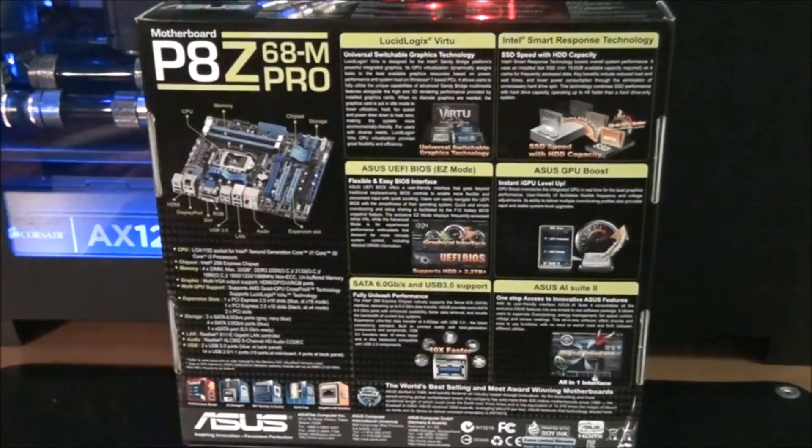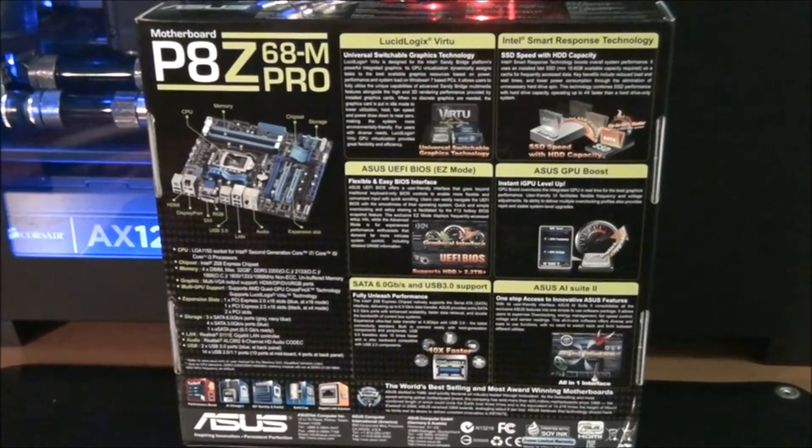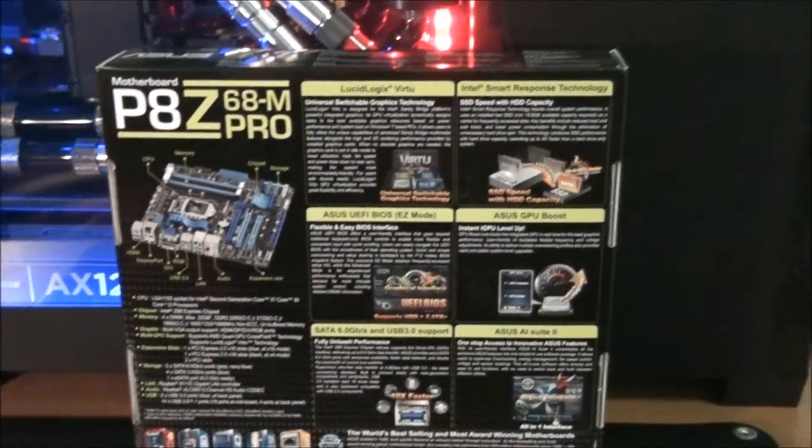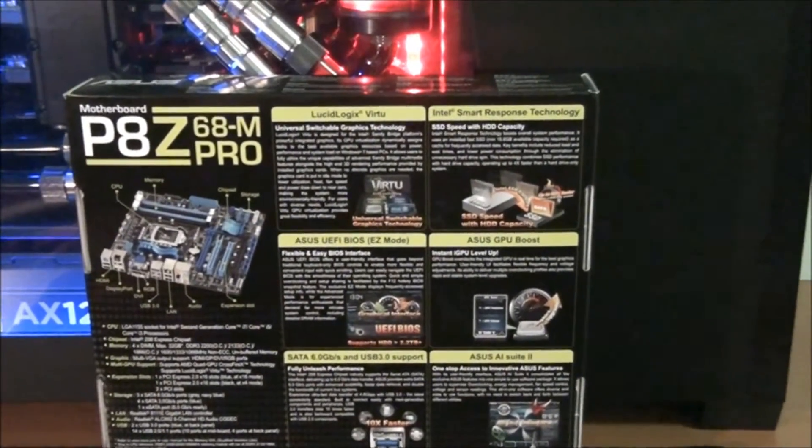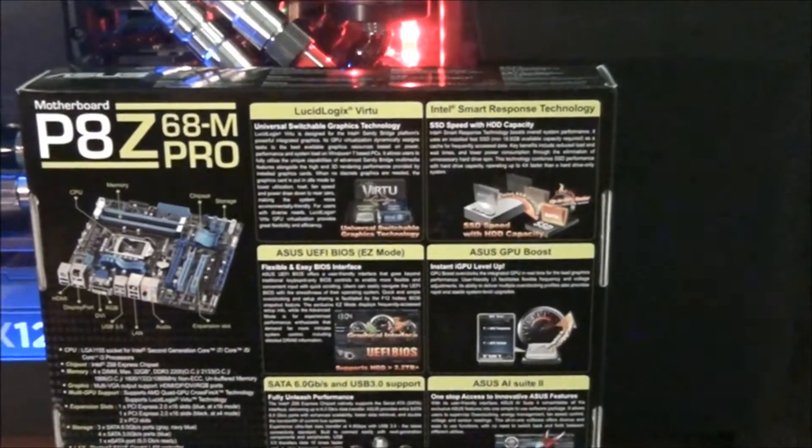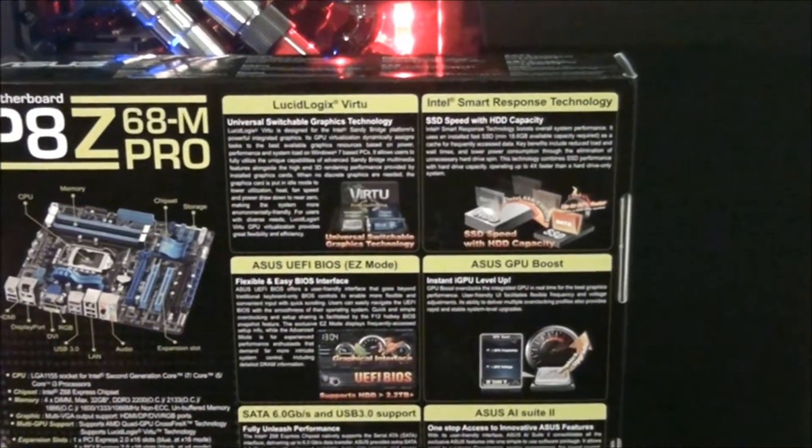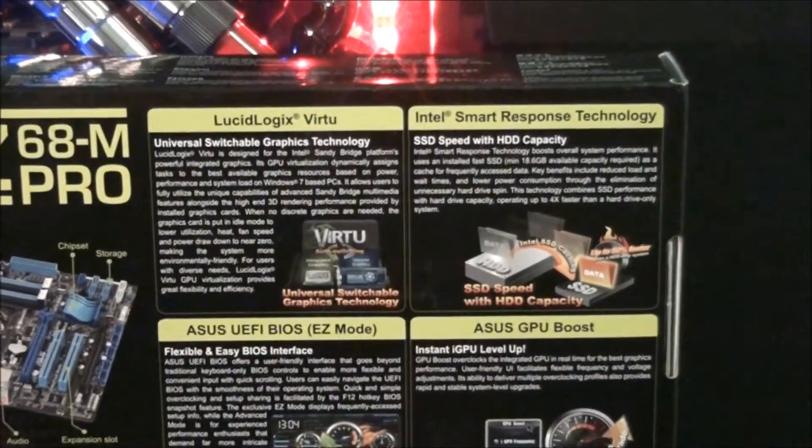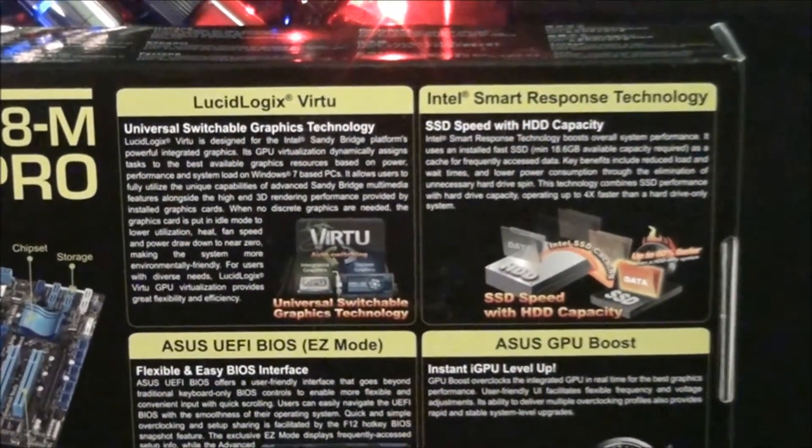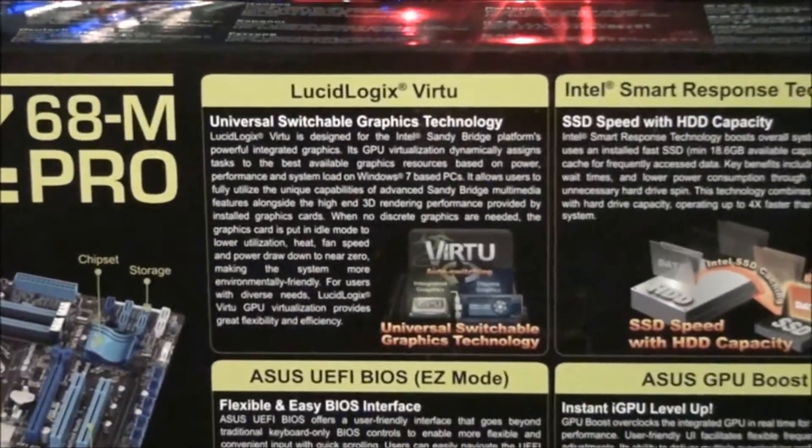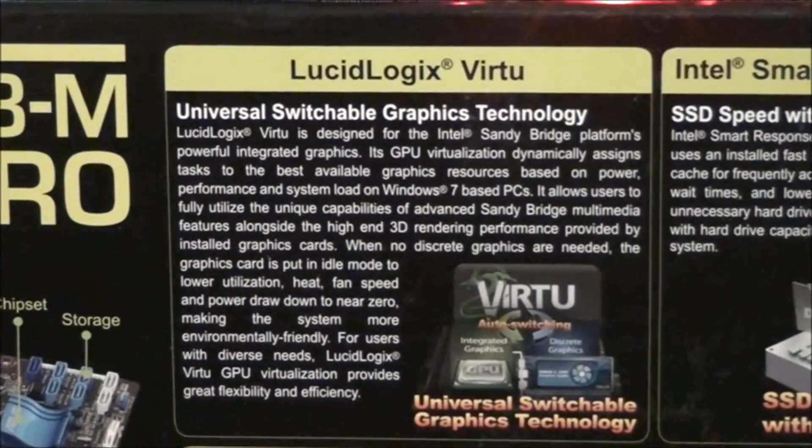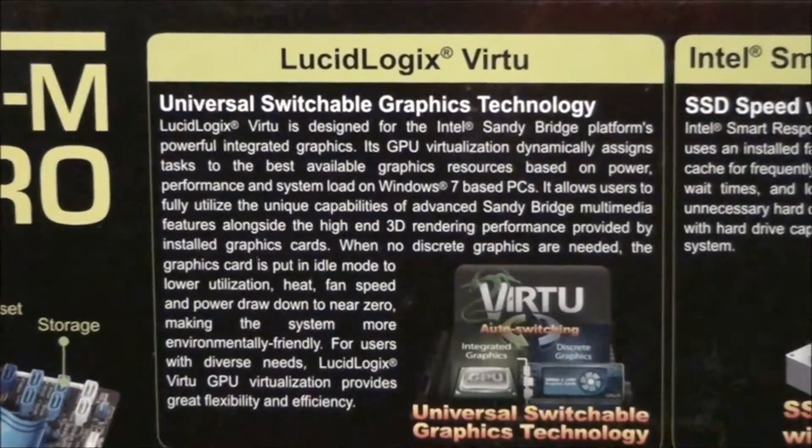Just a quick look at the back of the box for some of the motherboard's main features. LucidLogic's Virtu and Intel Smart Response Technology, I've already mentioned. Just pause it if you want to read the write-ups.